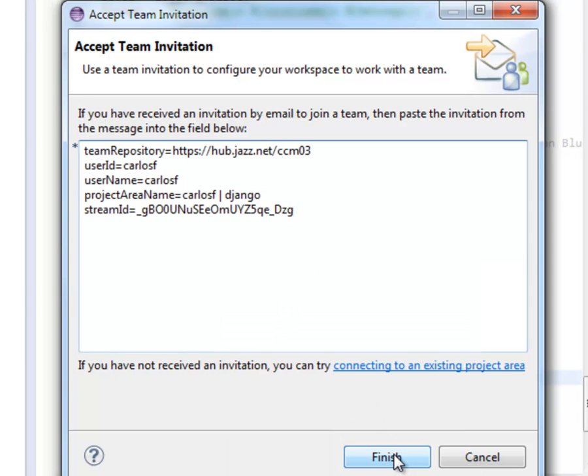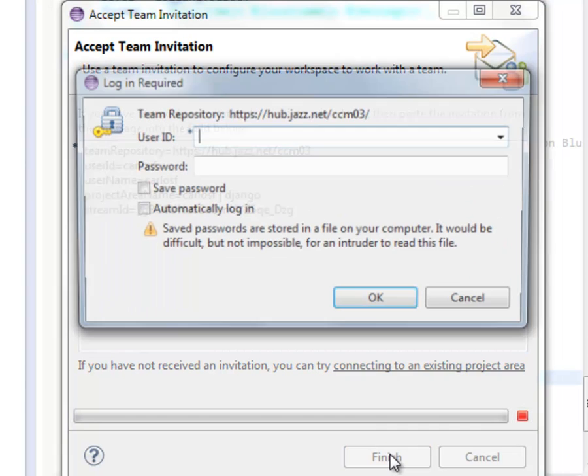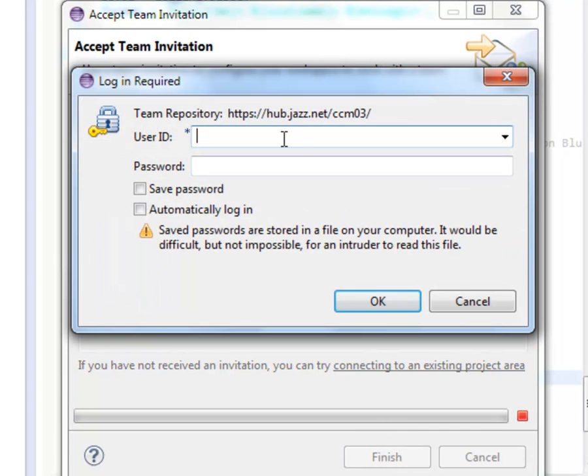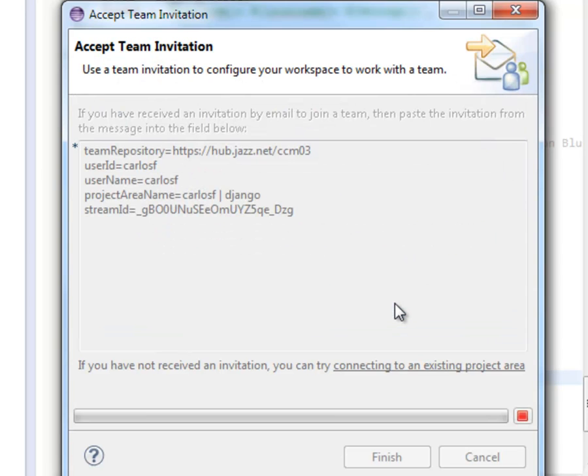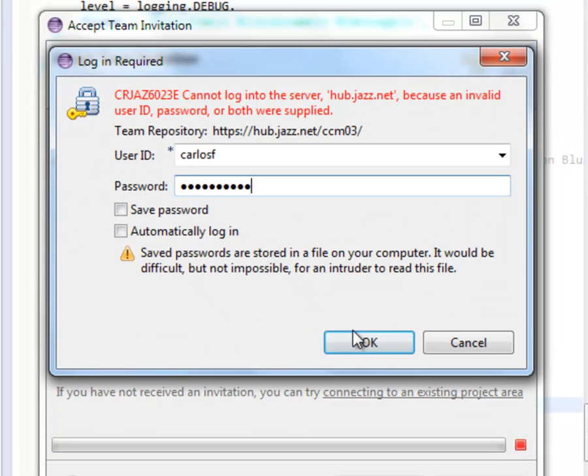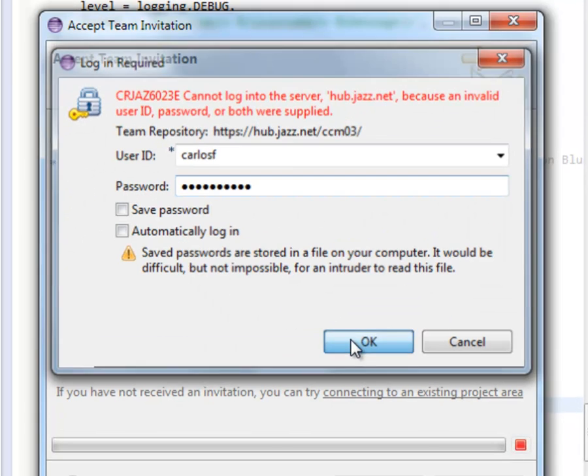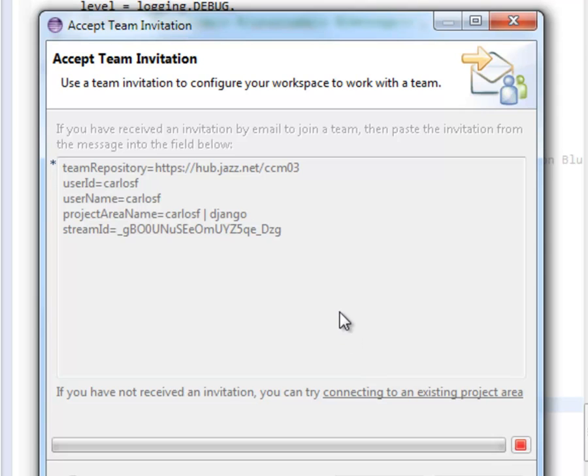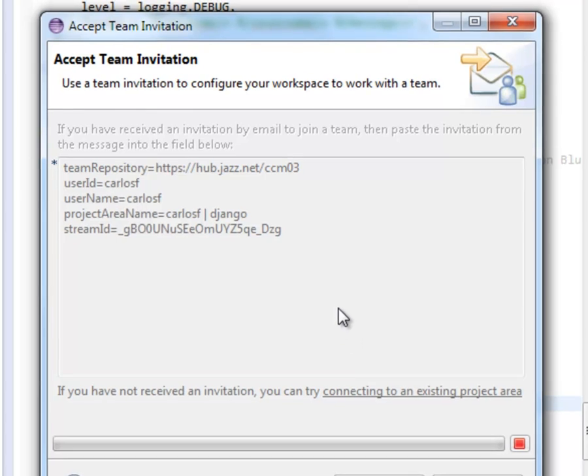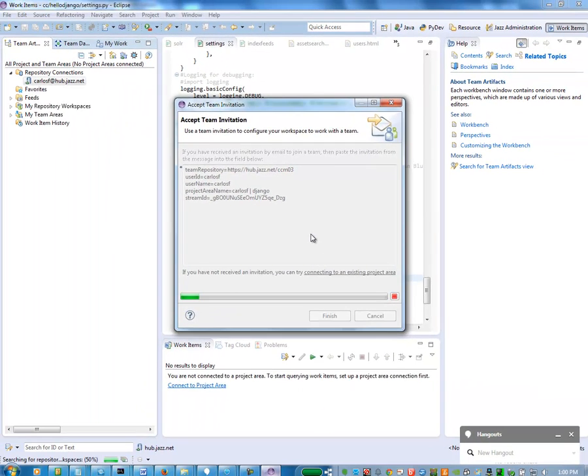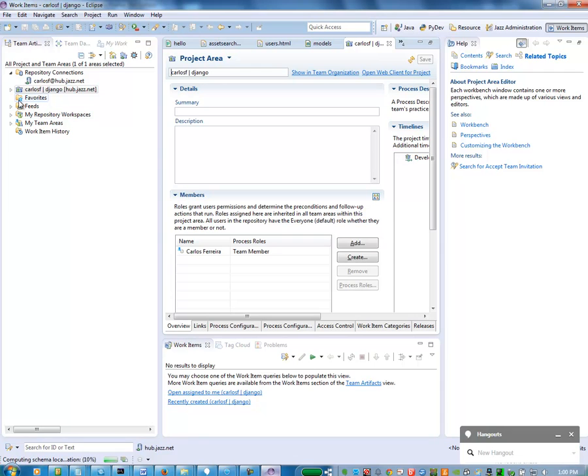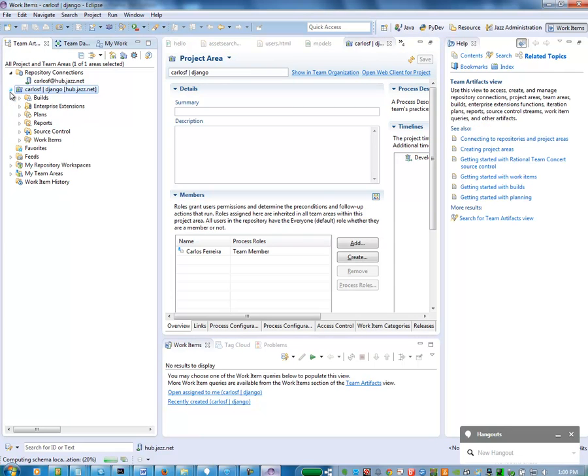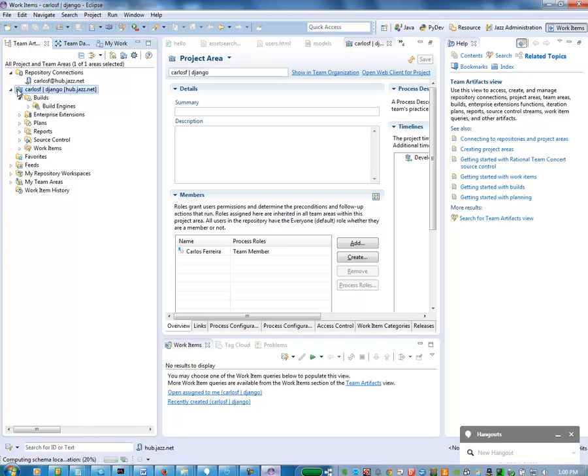Once I have that now, I'm actually able to connect to my IBM DevOps services project area that I created. Now, what you're going to see is you're going to try to use your ID for your IBM.com site, and it's going to fail. The reason it fails for me is because I actually have a jazz.net ID, which is Carlos F. So you want to use your jazz.net ID, but you want to use your password for your DevOps services ID, just so you can connect.